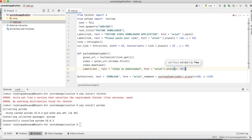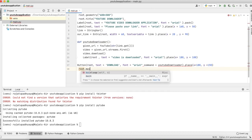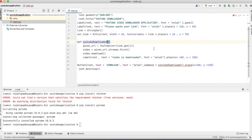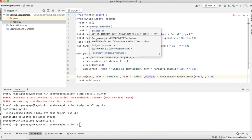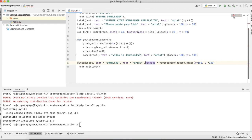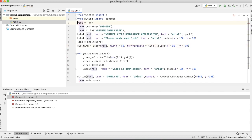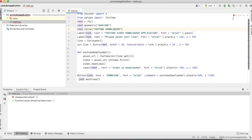The downloaded label is placed at x=180, y=100. Finally we call root.mainloop(). Our program is ready — we created the UI and one function that downloads the video. Now we'll run it and see the result.